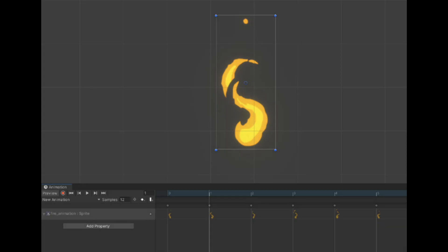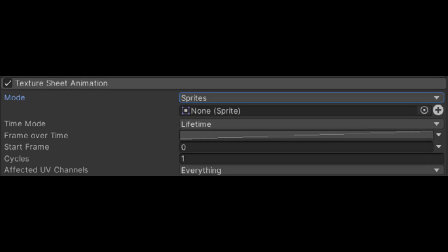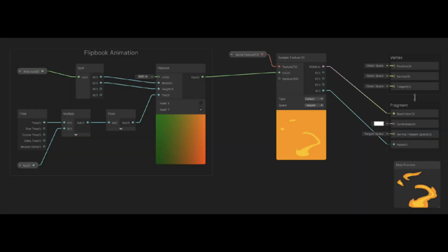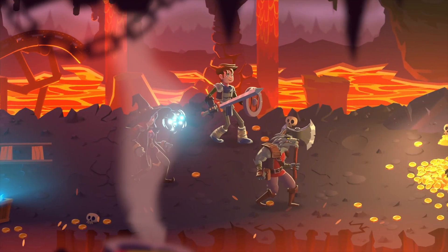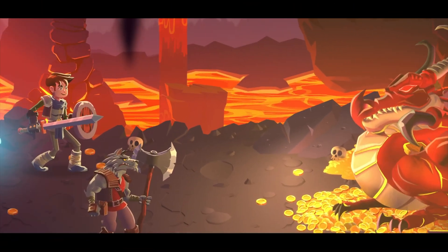Frame-by-frame animation can be used in particle systems, where it is referred to as texture sheet animation. Flipbook animations can be used in the Shader Graph by animating the UV position over time, which creates the illusion of moving frames.